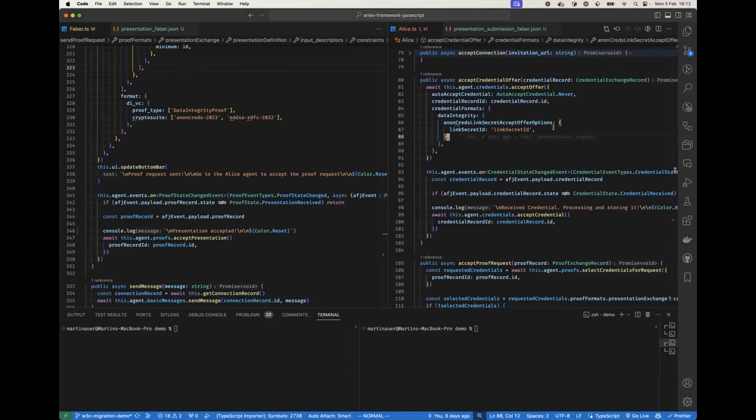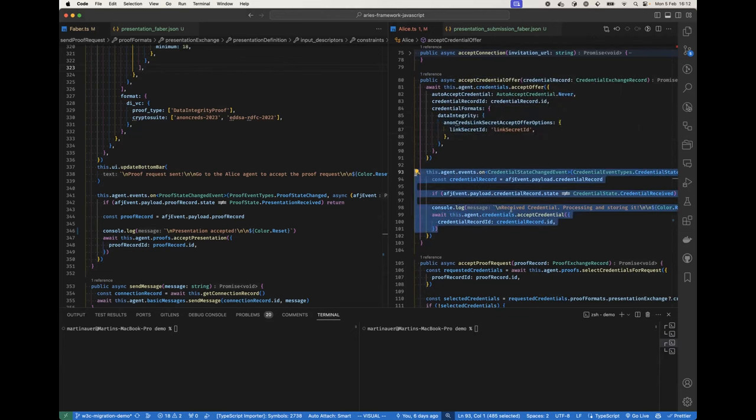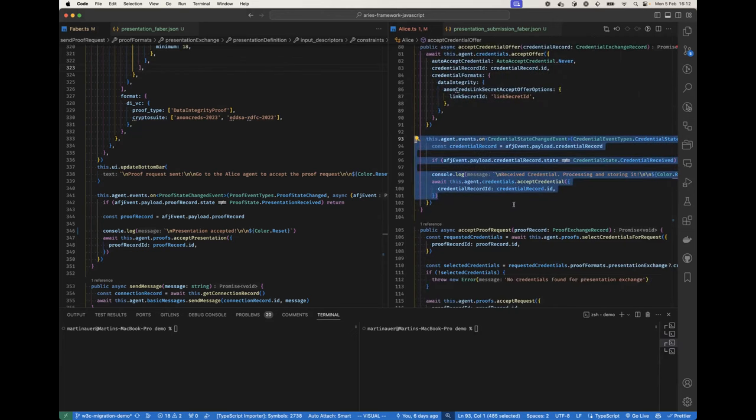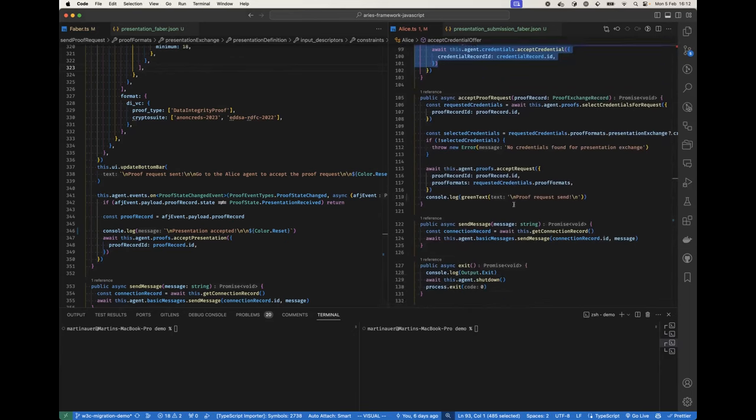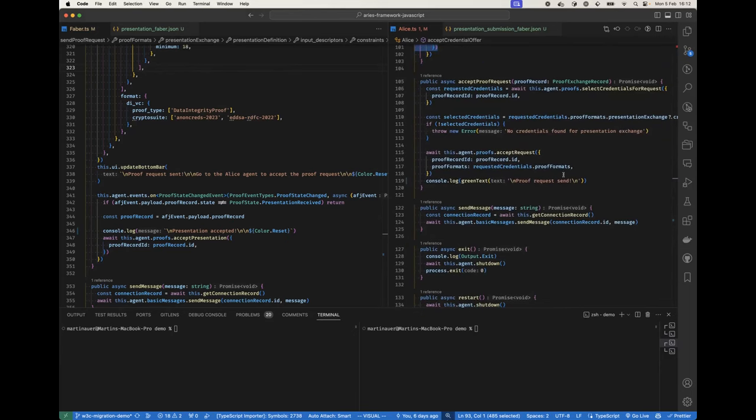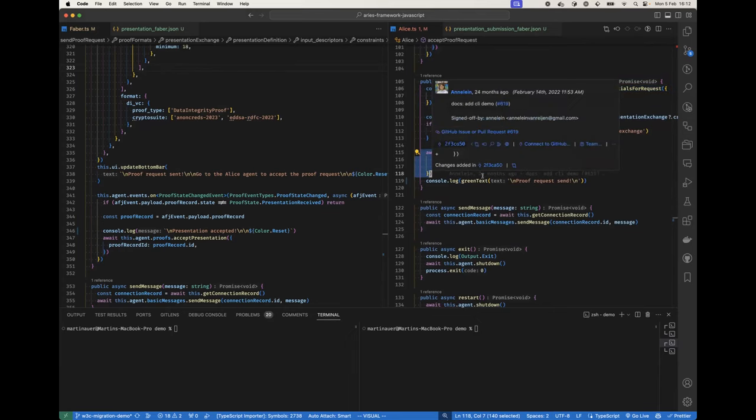For the proof request, essentially for Alice exactly the same. Yeah, we select the credentials for the request automatically, then we just accept the proof request once we receive it.